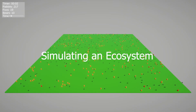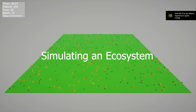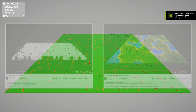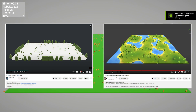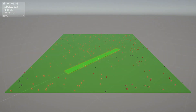Hello and welcome. Today I will be simulating an ecosystem. My inspiration for this project came from the fantastic videos by Sebastian League and Primer.